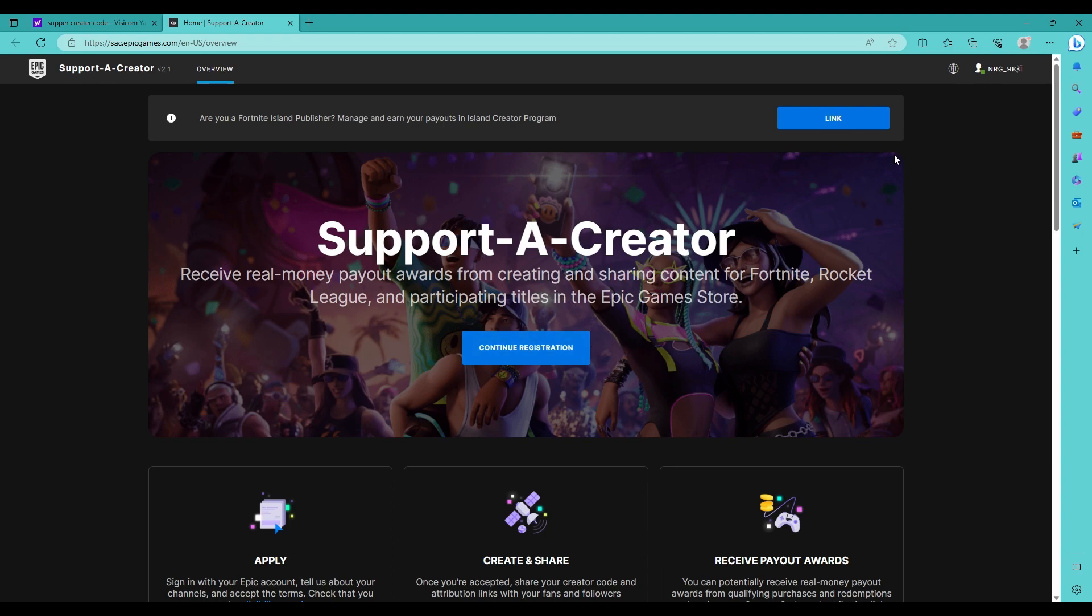So when you're here it says all of this stuff, but don't worry about that. First things first, you would want to go right here and then you would want to go right here.